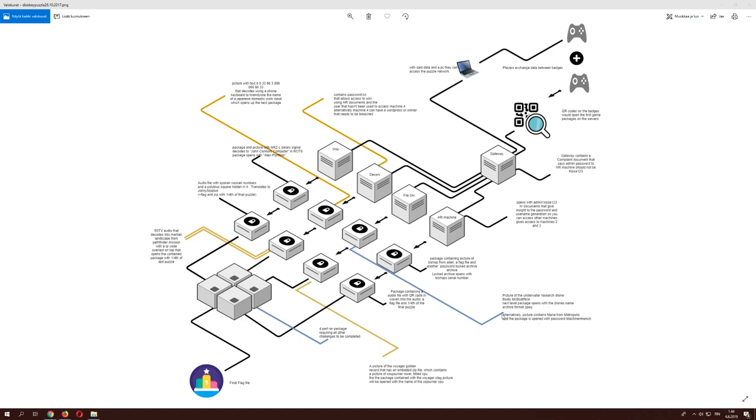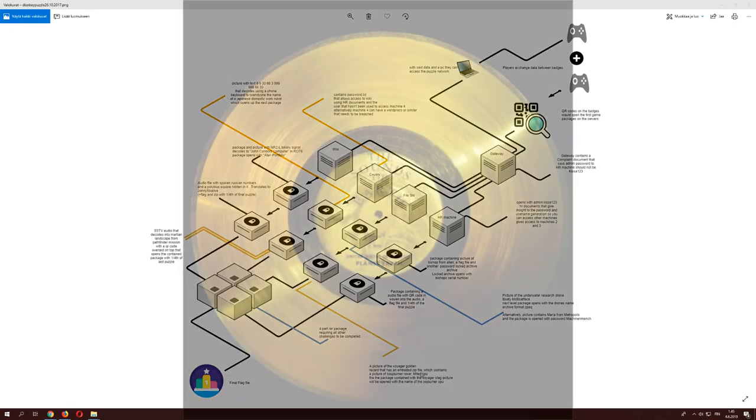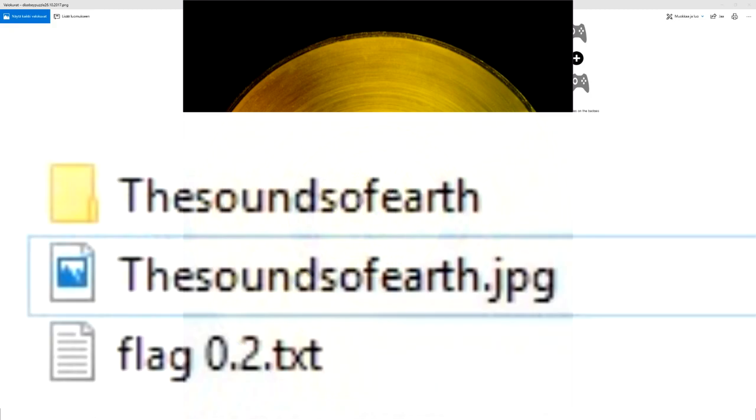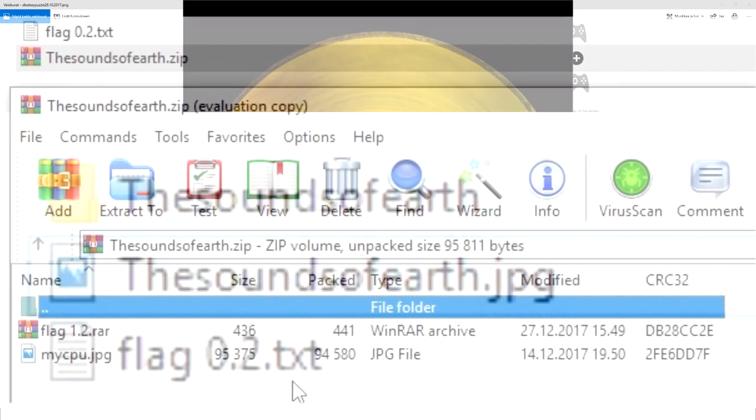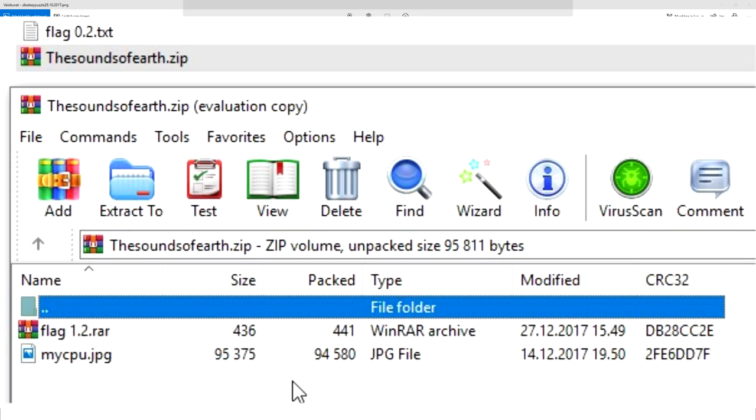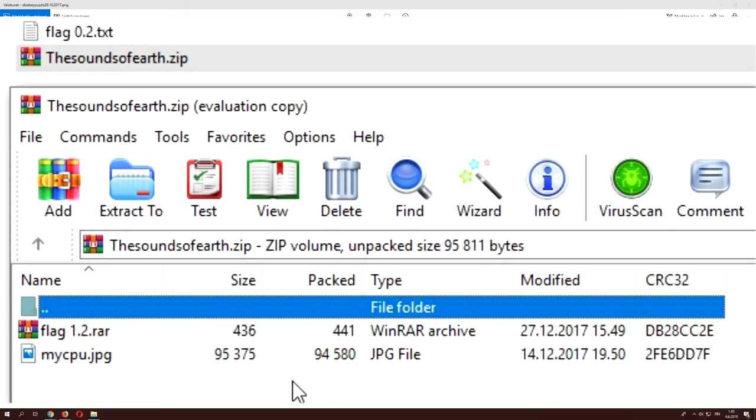And once you manage to get that open, there's also this alternative picture containing Mariah from Metropolis, but that was an idea that I had but then scrapped and used the Boaty McBoatface. So once you got that open you can then get a new package that contains a picture of Voyager's golden record.